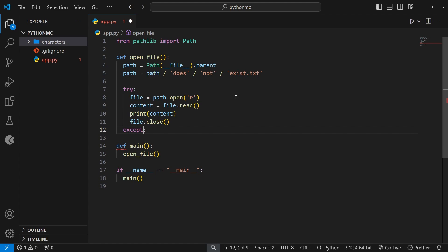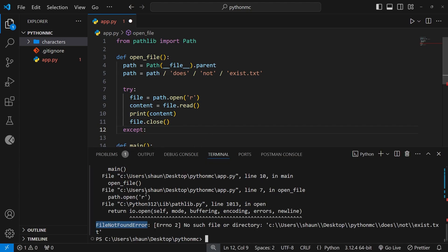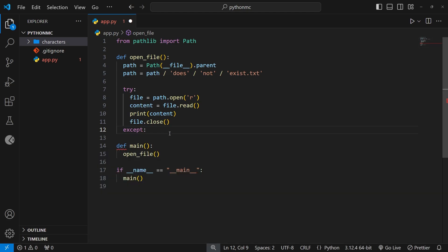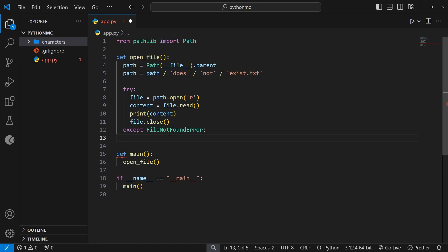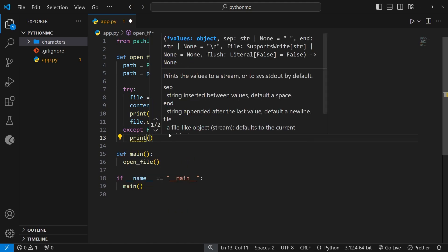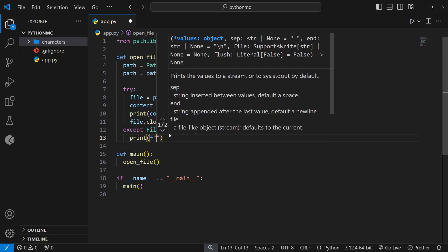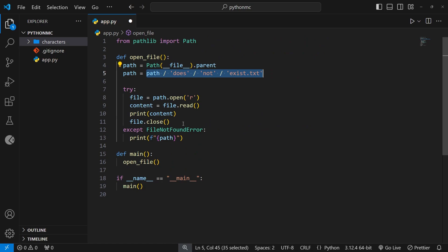Now we can flesh out the except block. Remember, we can specify the exact type of error that we want to catch here that this except block fires for. If we open the terminal we can see it's the FileNotFoundError, so we can say we want to except FileNotFoundError. And if we wanted to, we could say as e to use the error inside this block — we don't need it at the moment because we know what the error is for. So all I'm going to do is print out a formatted string to say that the path does not exist, telling the user but not closing the program — we're just handling the error more gracefully.